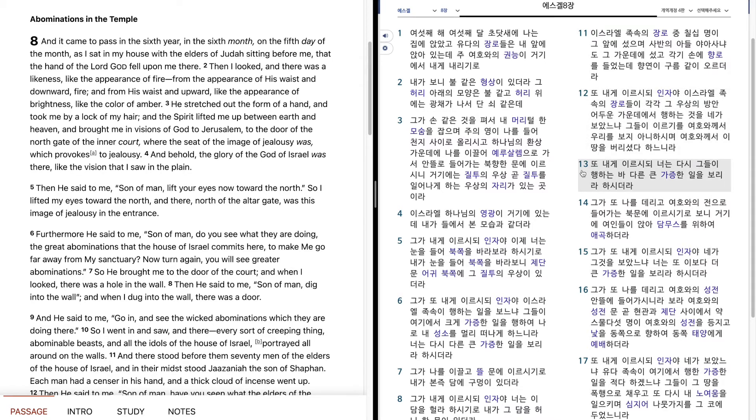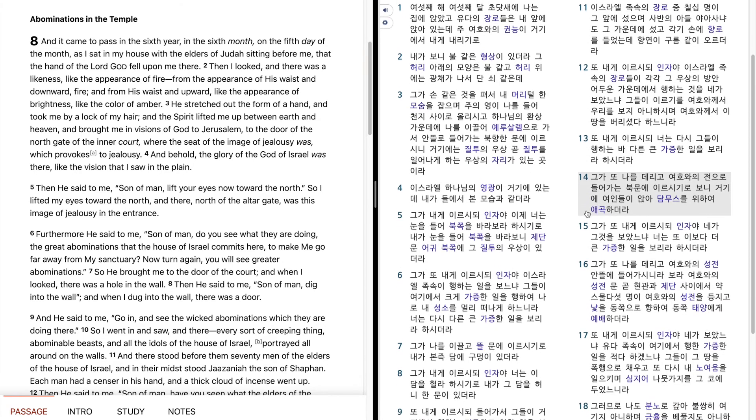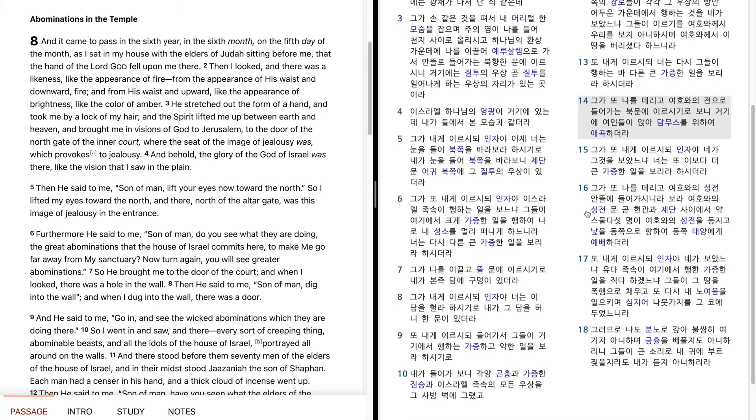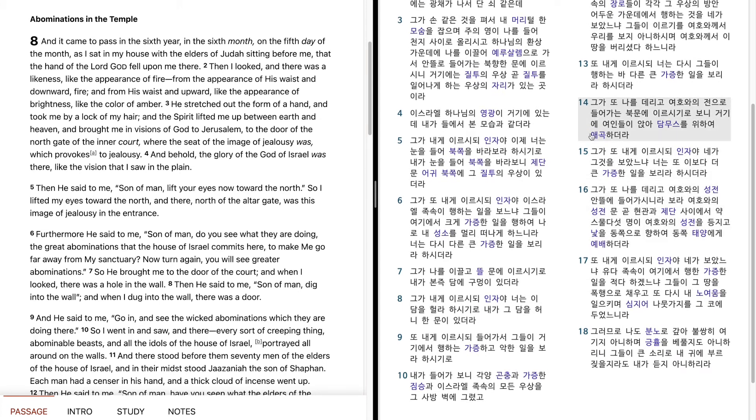He also said to me, You will see them committing other great abominations again. So He brought me to the entrance of the north gate of the house of the Lord, and I saw women sitting there weeping for Tammuz. He also said to me, Son of man, have you seen this?